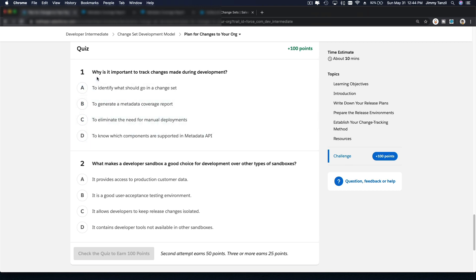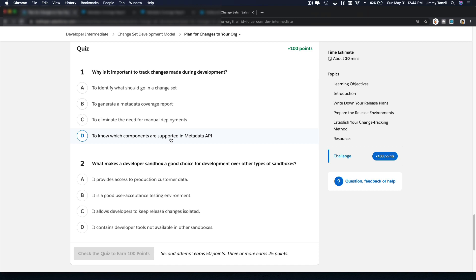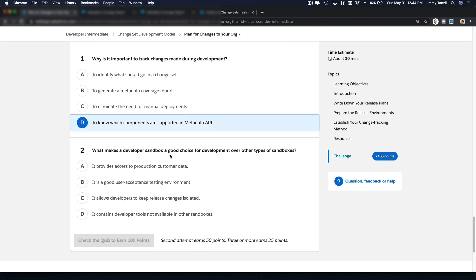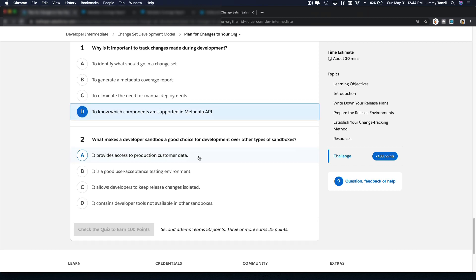Why is it important to track changes made during development? To identify what should go in a change set. To generate a metadata coverage report. To eliminate the need of manual deployments. To know which components are supported in a metadata API. I think it's D. Yeah. Why is it important? Let's choose D. To know which components are supported in a metadata API. So you know which one that is not supported. Then you can do manual migrations on ones that are not supported. Does that make sense? You have to recreate them manually on the production org.